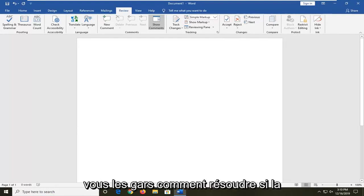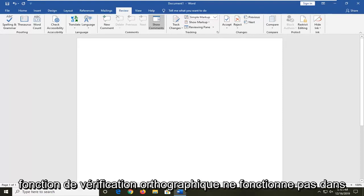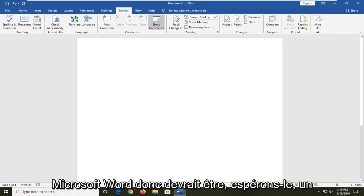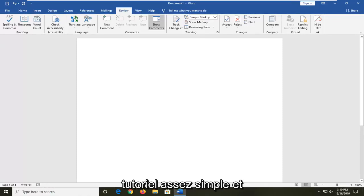In today's tutorial, I'm going to show you guys how to resolve if the spell checking feature is not working in Microsoft Word. So it should hopefully be a pretty straightforward tutorial and without further ado,